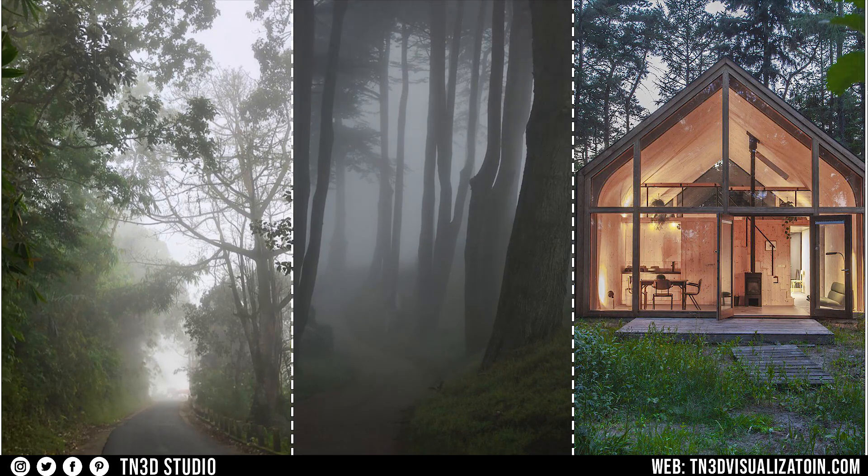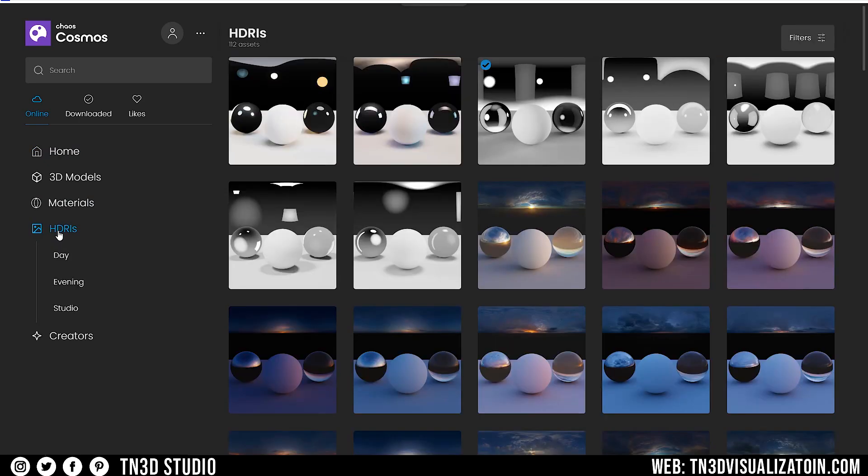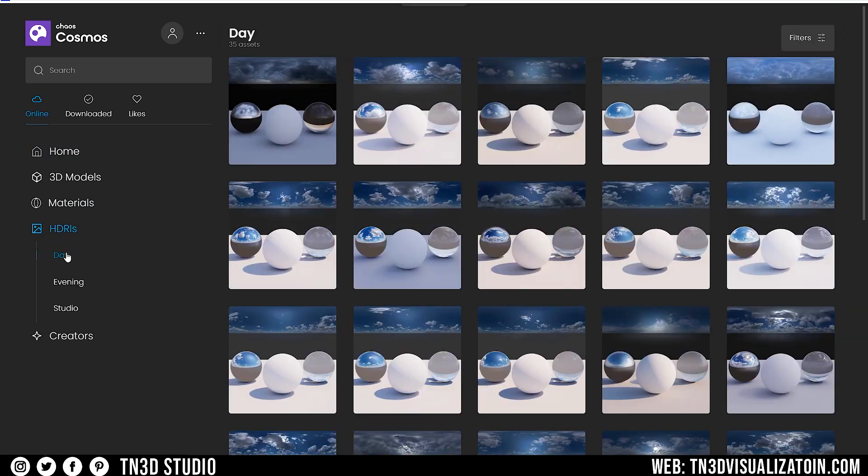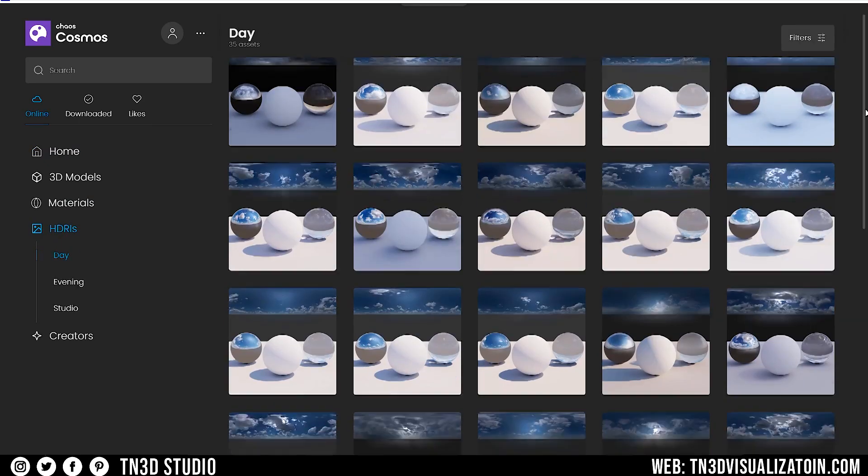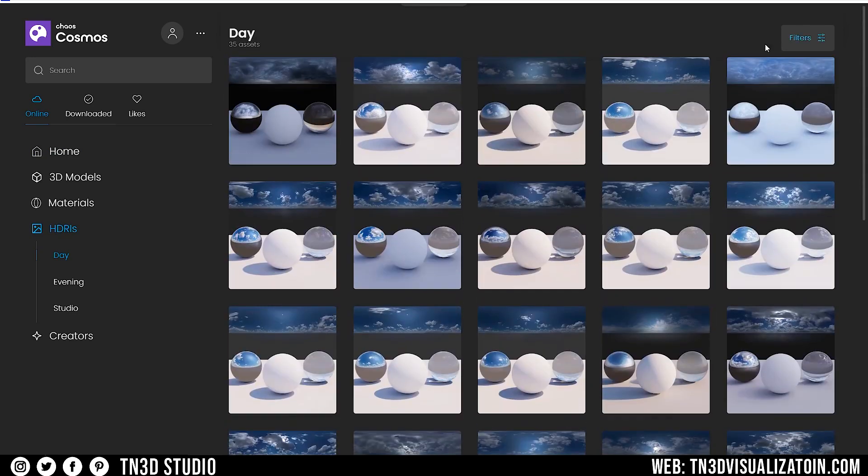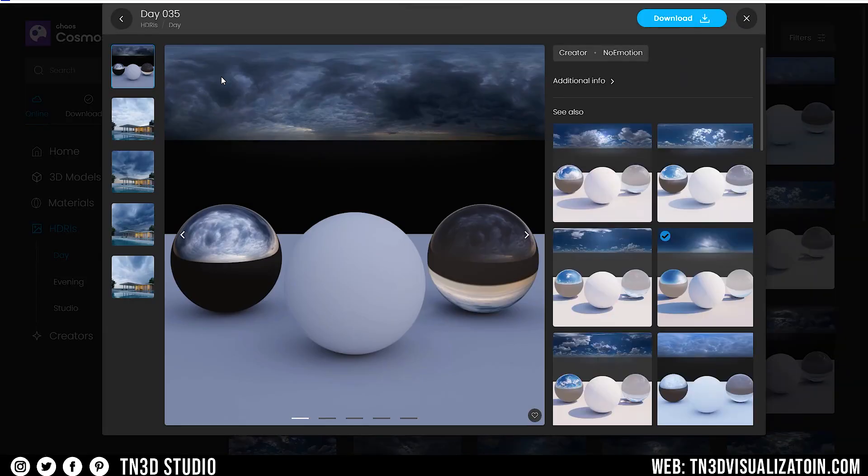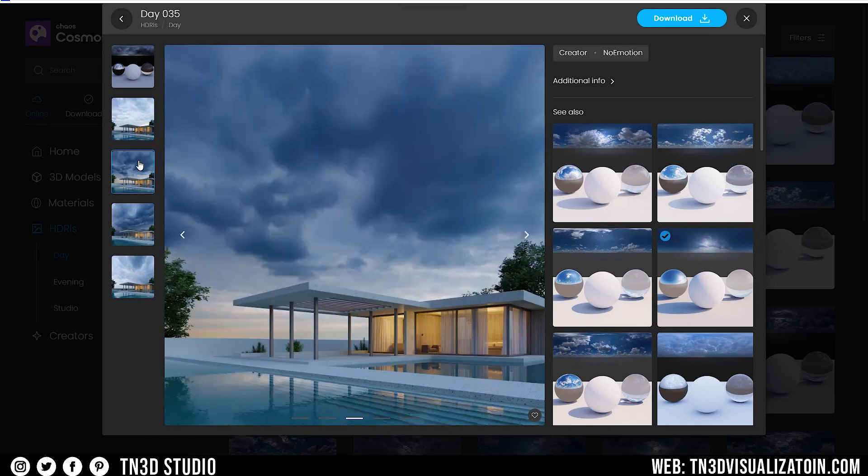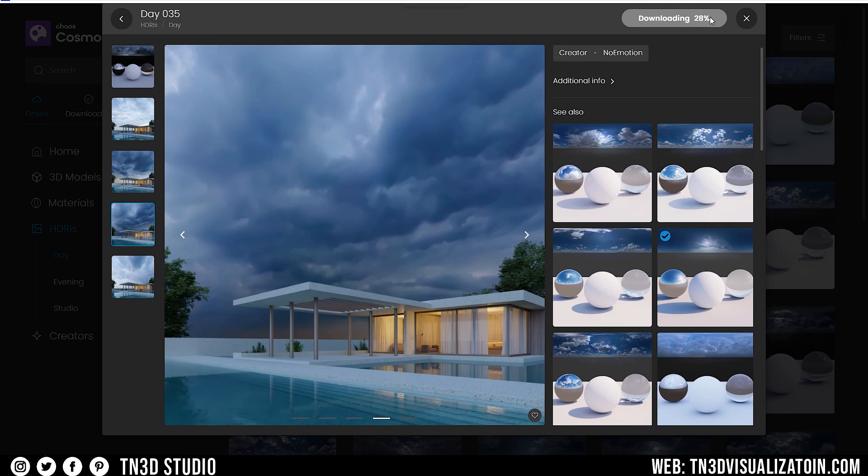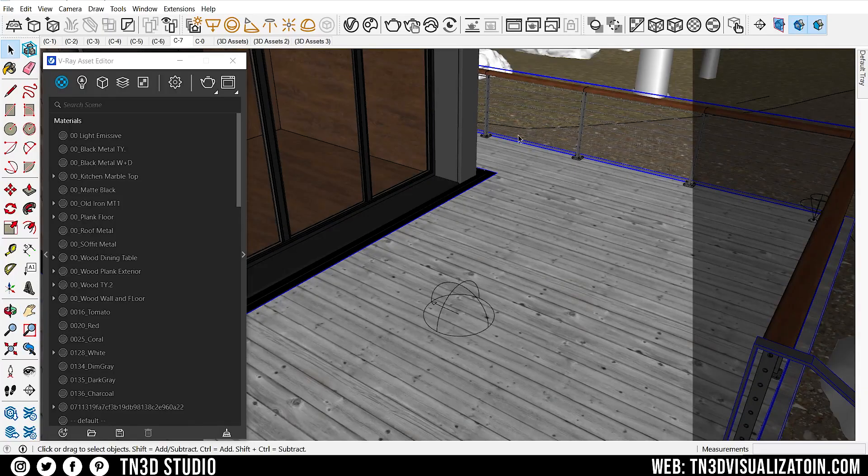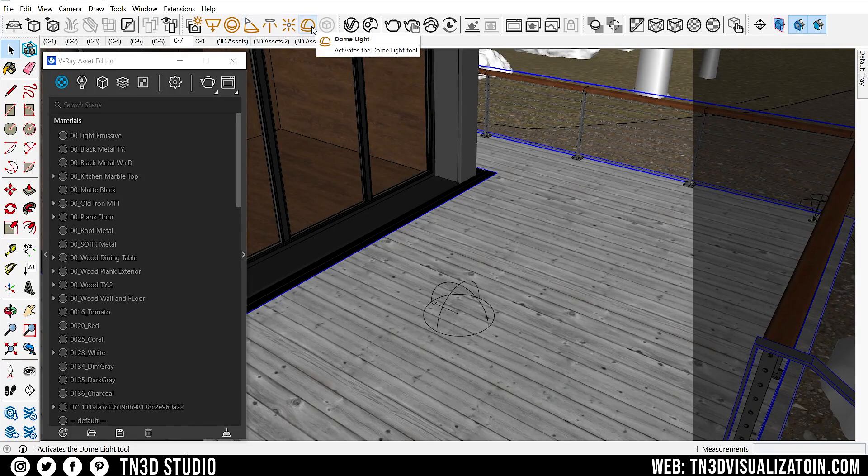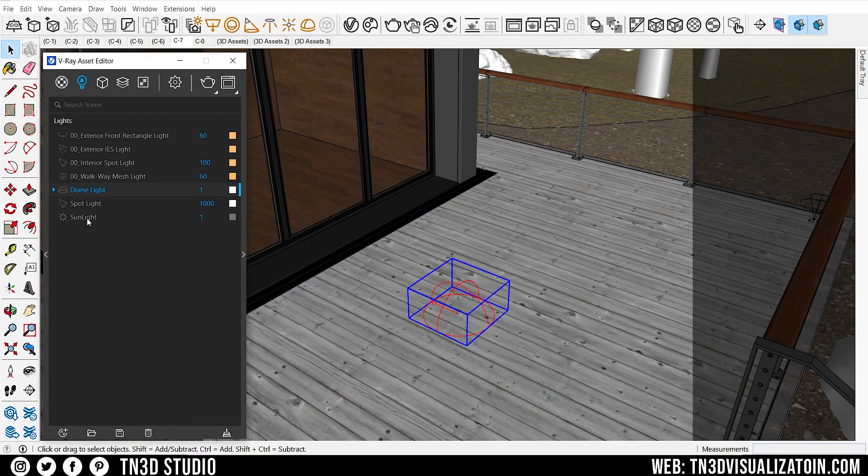The first step is to add an HDRI that's going to give us the overcast environment. Let's go back into Chaos Cosmo, into the HDRI section, and going through the options, I came across this HDRI, day 035, which seems to fit perfect for this example. So let's import this HDRI into our scene. Now I already have an HDRI ready to use, but first let's disable the V-Ray sun and sky, so the HDRI becomes the main source of light.